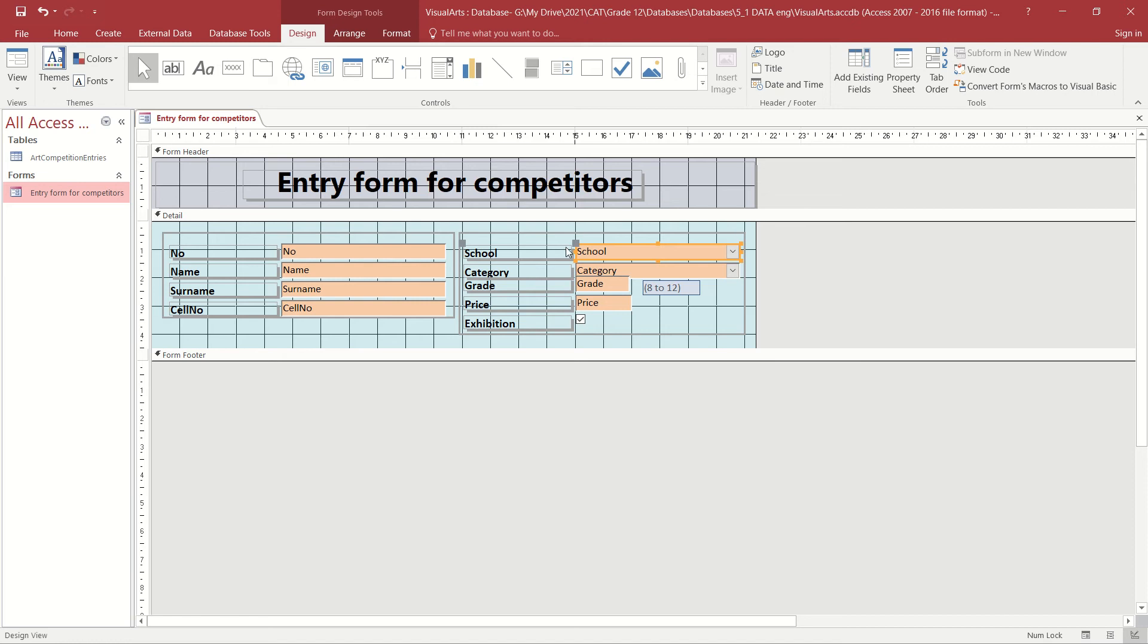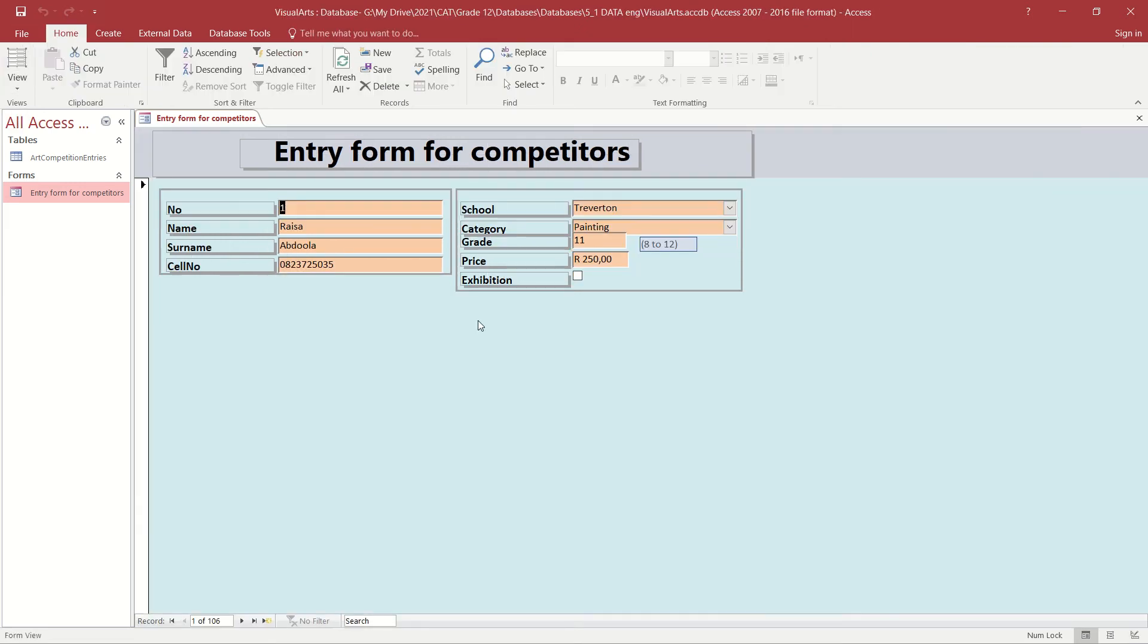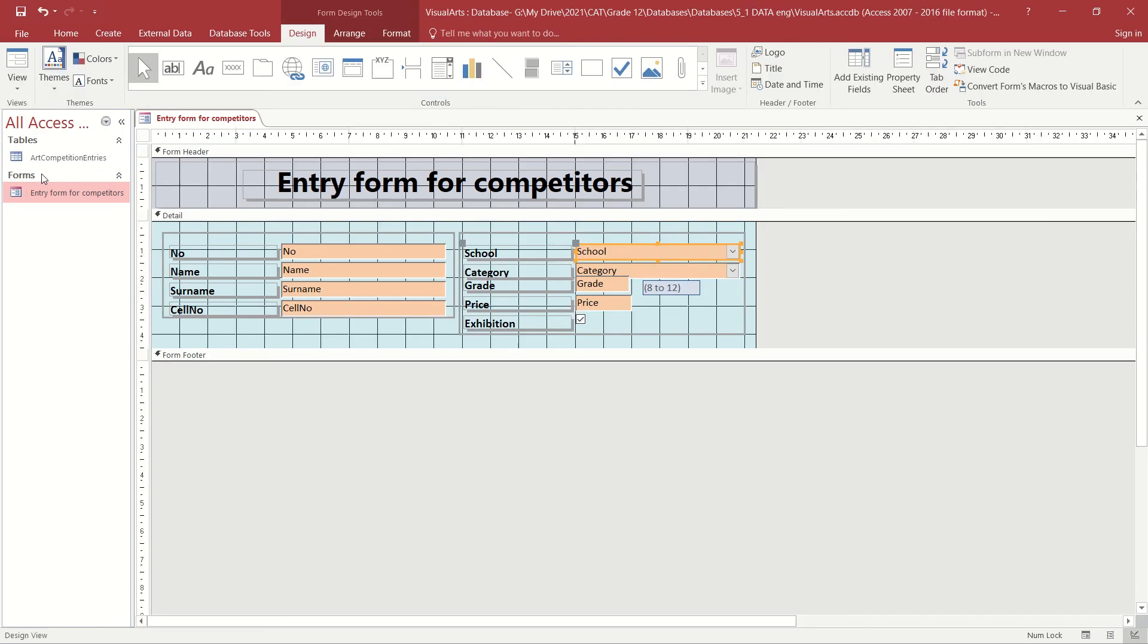You will now see that the control has been converted into a combo box with the little down arrow that opens up and displays the choices in the list. However, if we go back to Data Sheet View and we select on it, it doesn't have any other options available. So we need to go and add those options into our list.